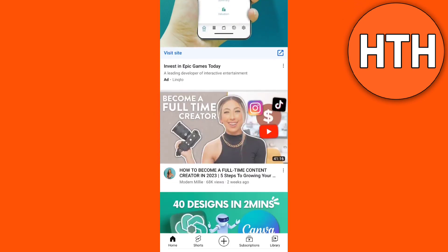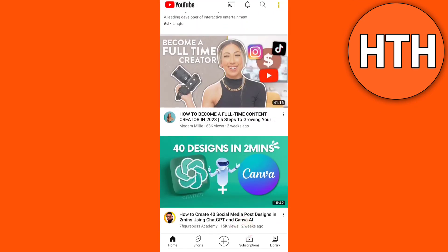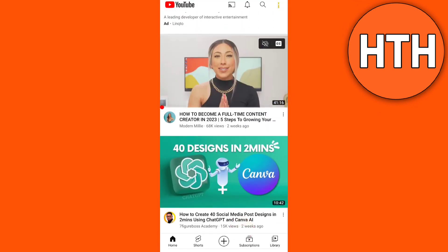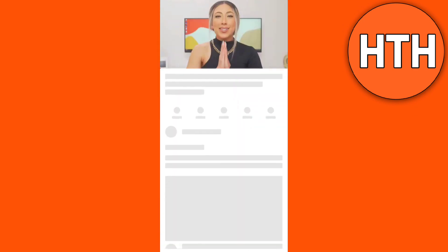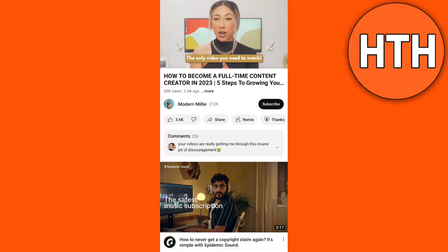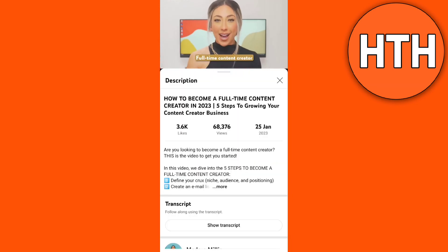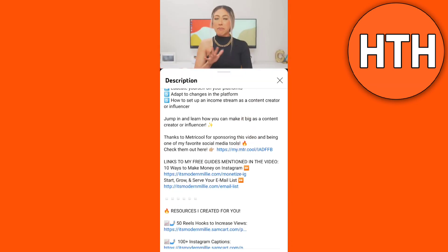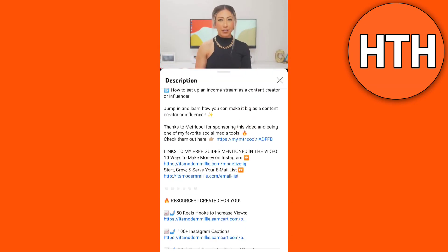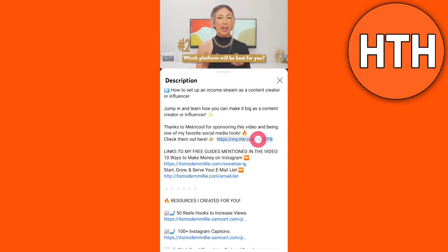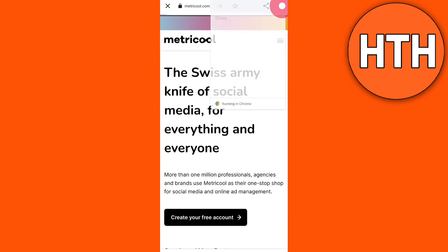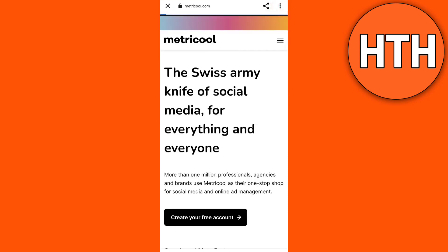So for example, here, then tap 'More' to go to the description. As you can see, the link is right here. Now to copy it, just tap on the link and it will open in a browser.